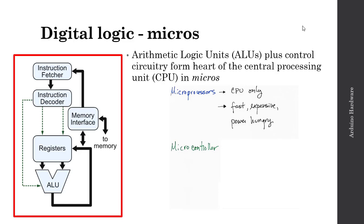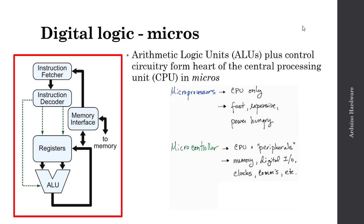The microcontroller is another type of micro. The microcontroller is comprised of a CPU and what we call peripherals. These peripherals might be memory, digital I/O (input-output), clocks, or different communication protocols. So there's these peripherals that are bundled with the CPU. You might think at first glance you're getting more, but really, the microcontrollers tend to be rather slow relative to the microprocessor. They do tend to be inexpensive, which can be advantageous depending on the application, and they draw significantly less power than the microprocessor.